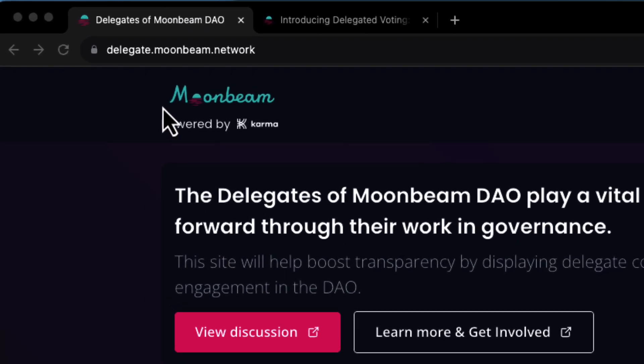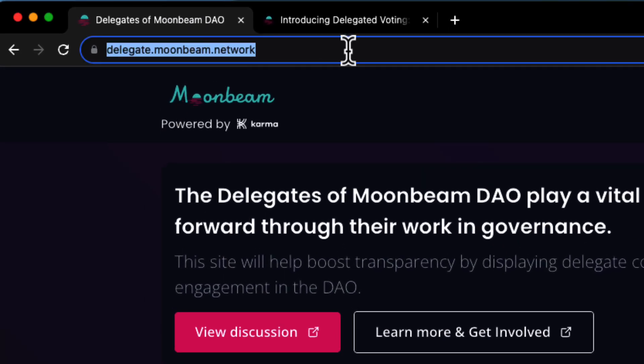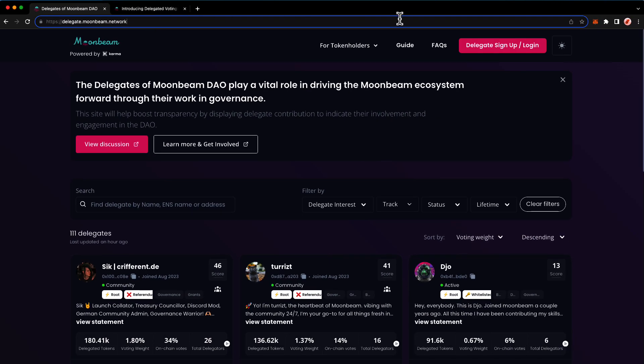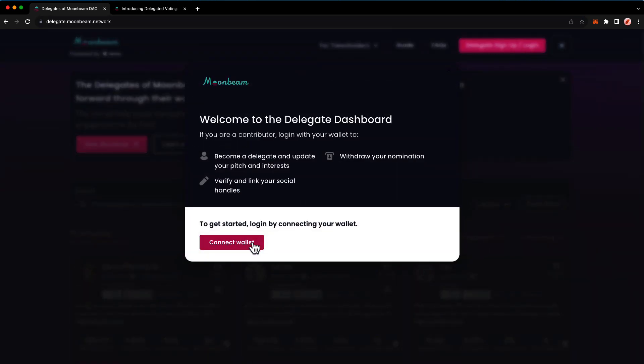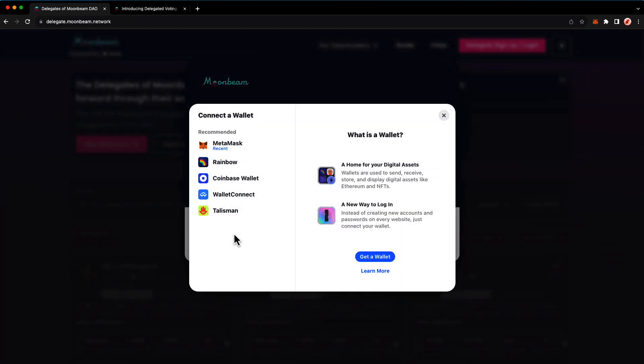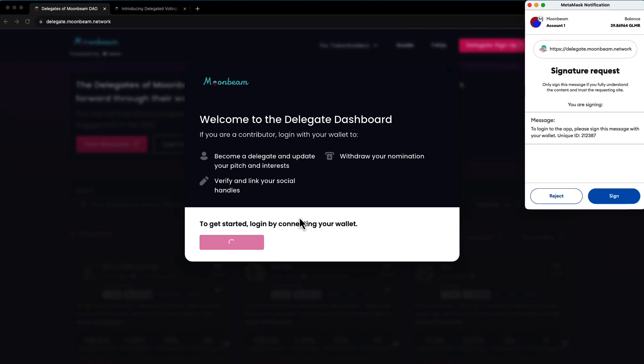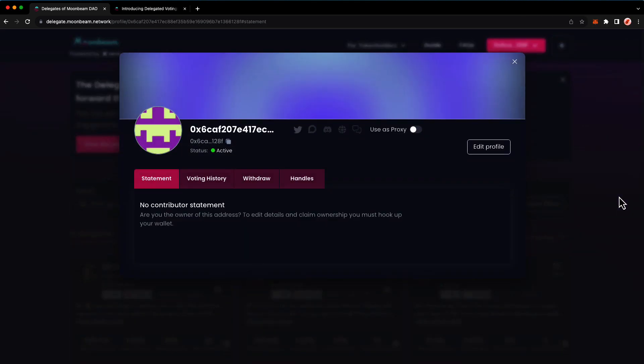To get started, head to delegate.moonbeam.network and click on delegate signup slash login. Press connect wallet and connect your preferred EVM wallet. You'll need to sign a message to log in, then press edit profile.